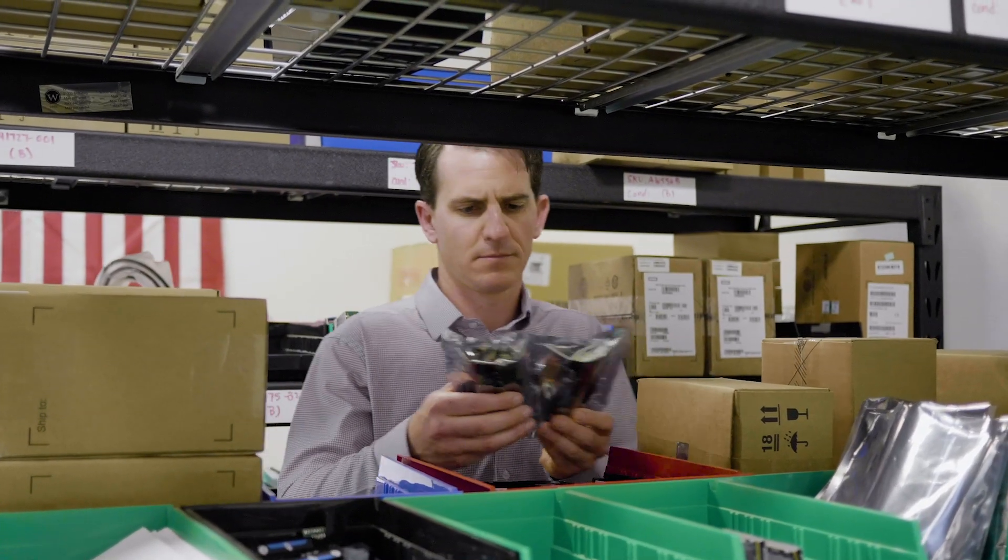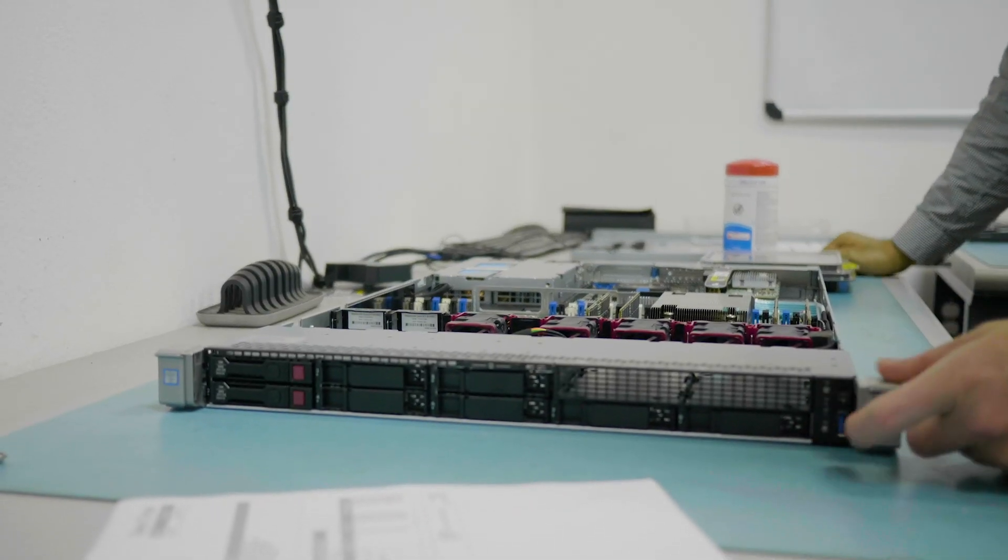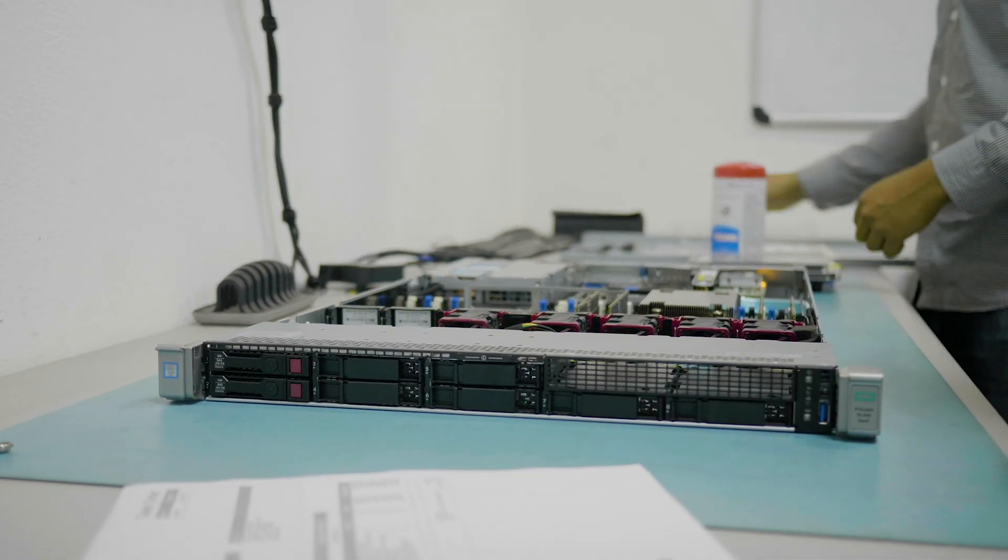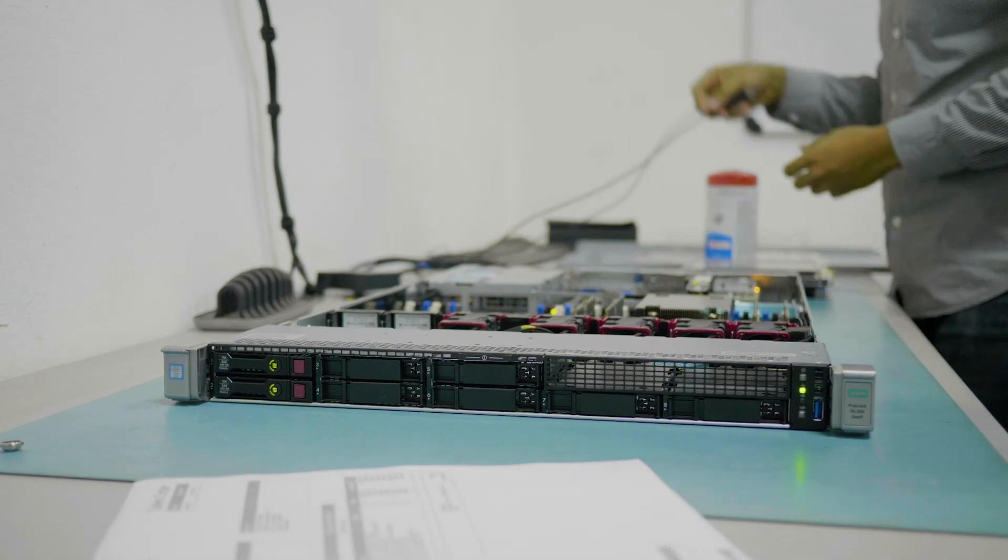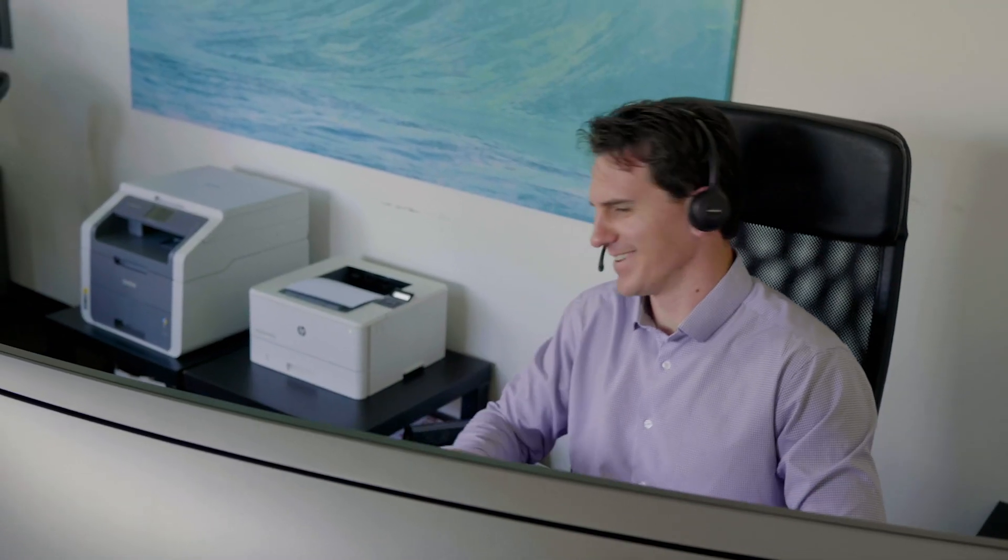That was the first time we had deployed it internally here. I was able to bring our exact requirements to Trusted Tech Team and figure out exactly what we needed there, right size our environment, and make sure we had the right licensing in place.